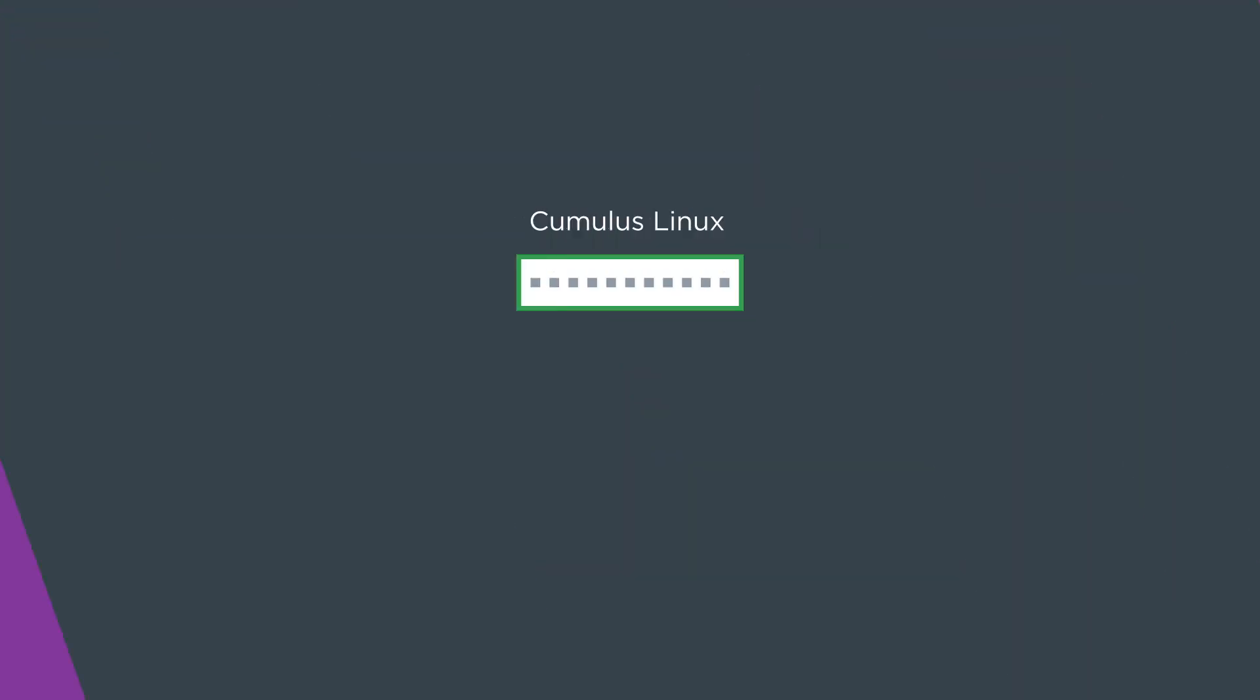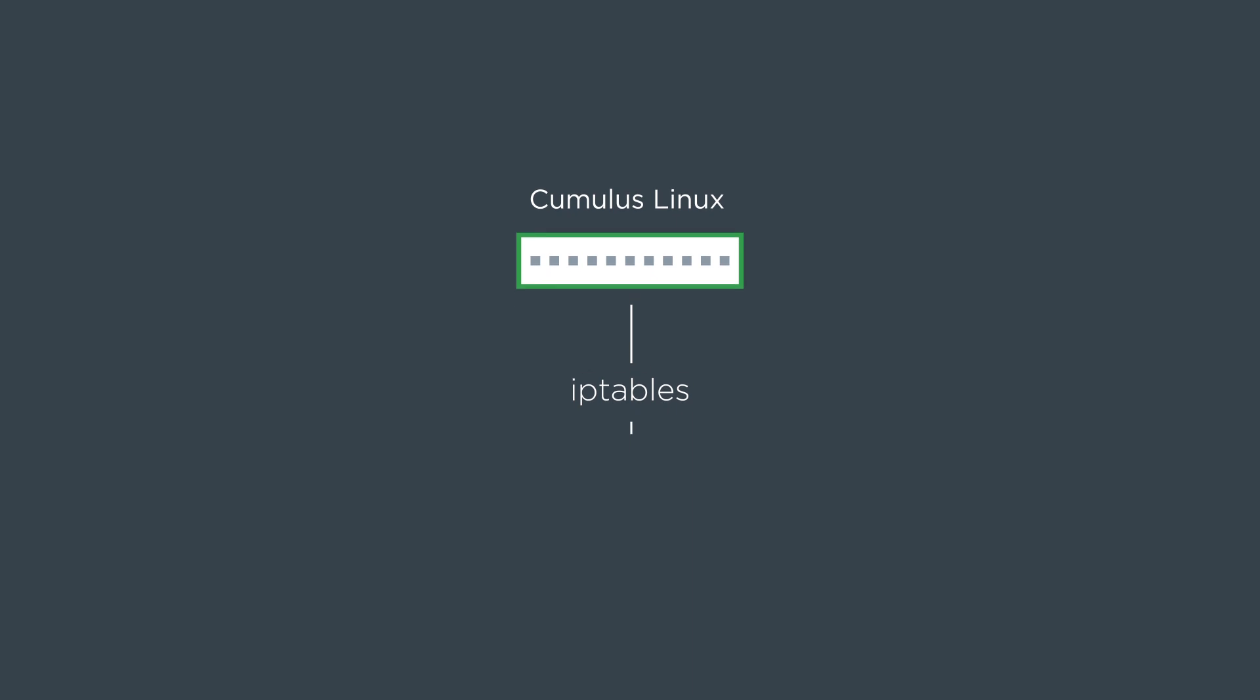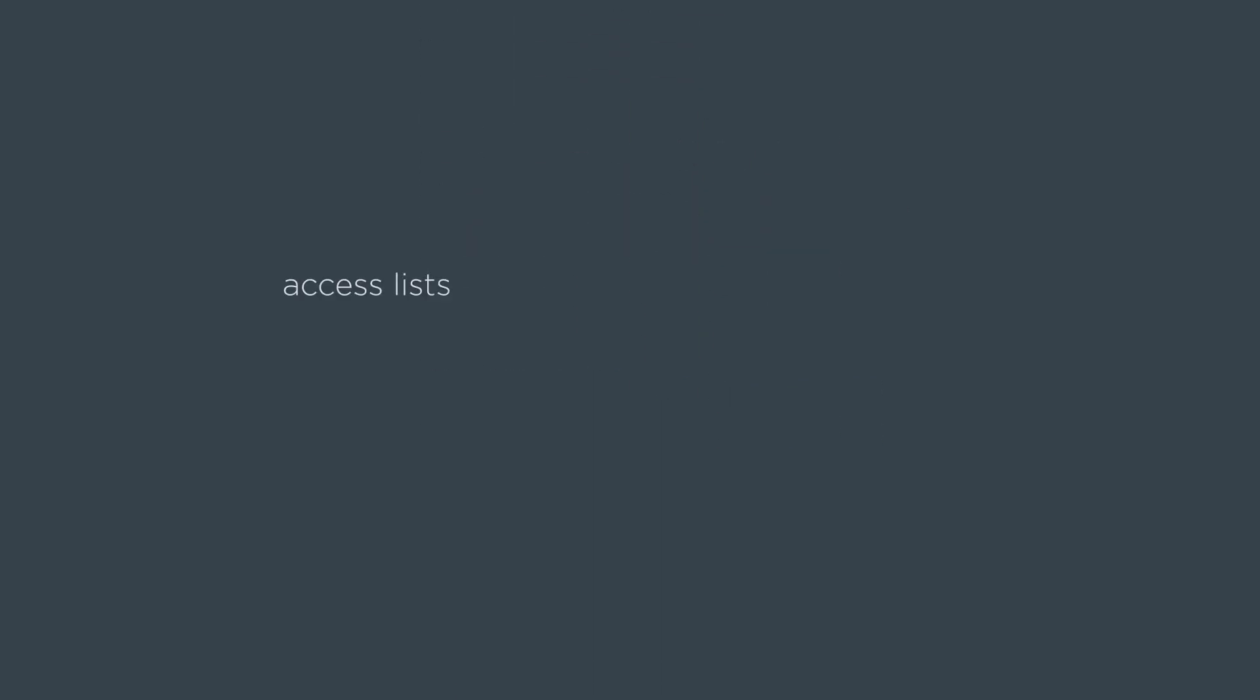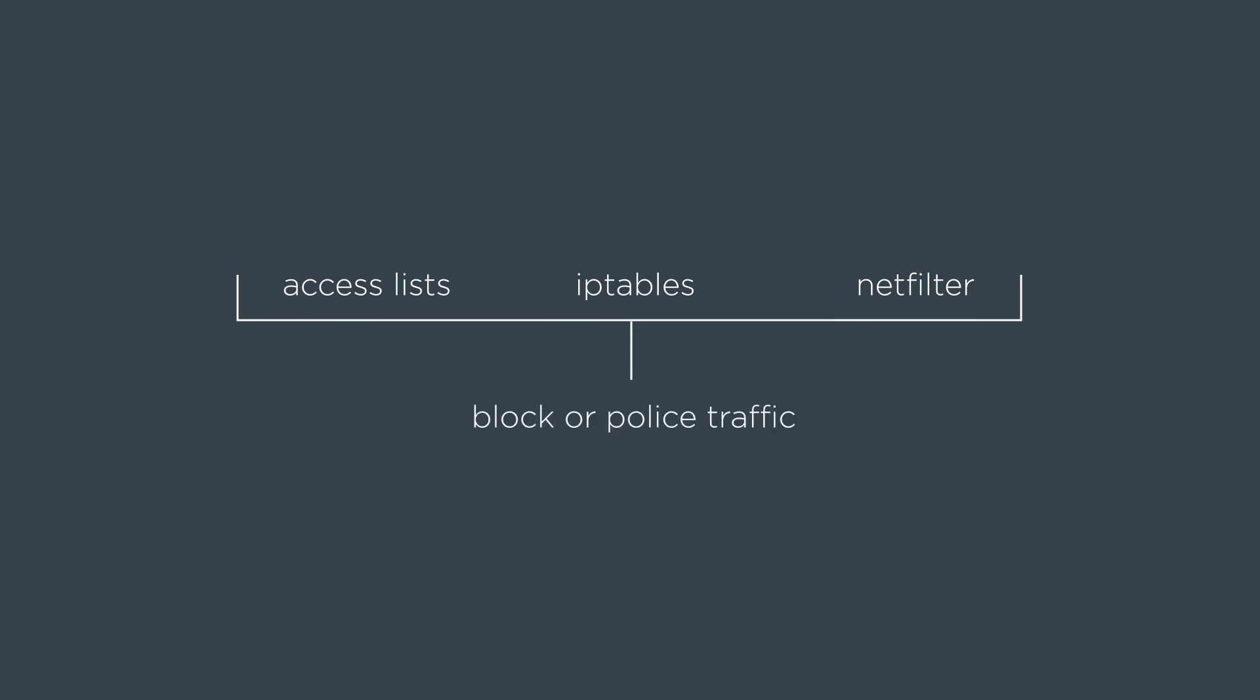On the Cumulus Linux box, we use IP tables under the hood. So we're actually implementing IP tables rules just like a Linux Debian server would. However, when you see the word access lists, IP tables, or net filter, they all refer to the same thing. That's the ability to block traffic or police traffic. And it's a stateless firewall.